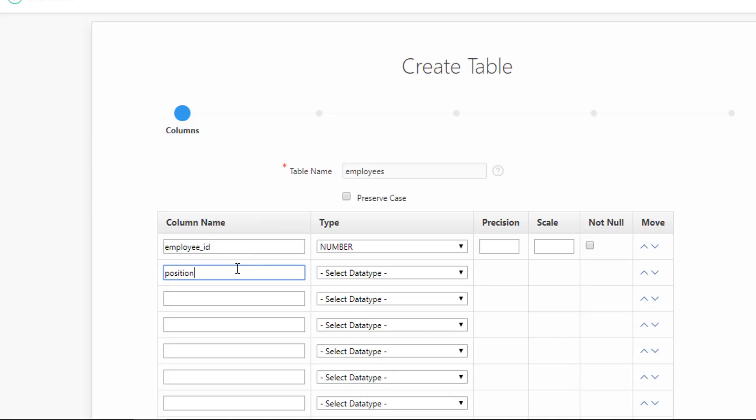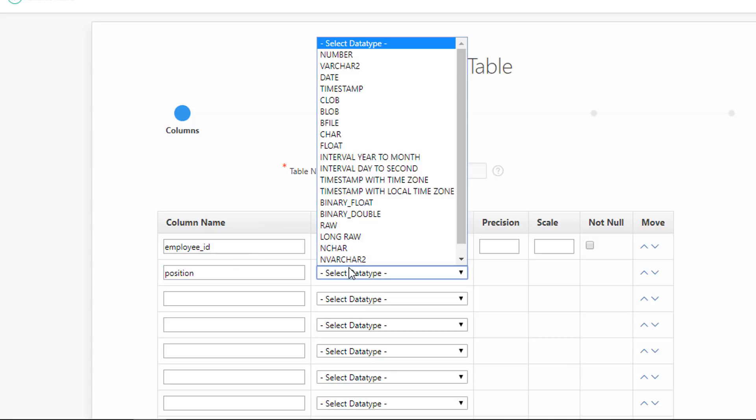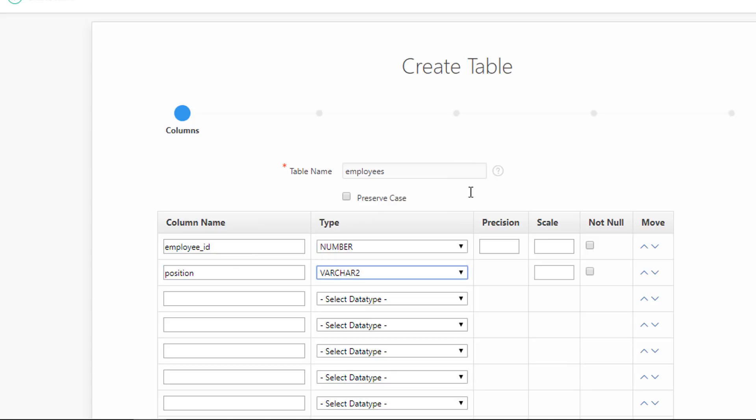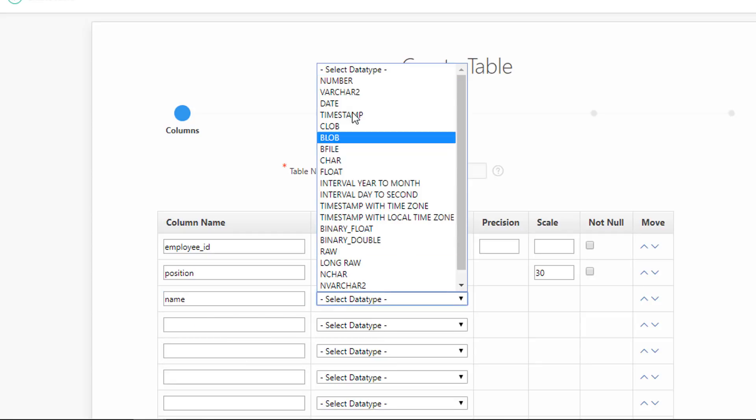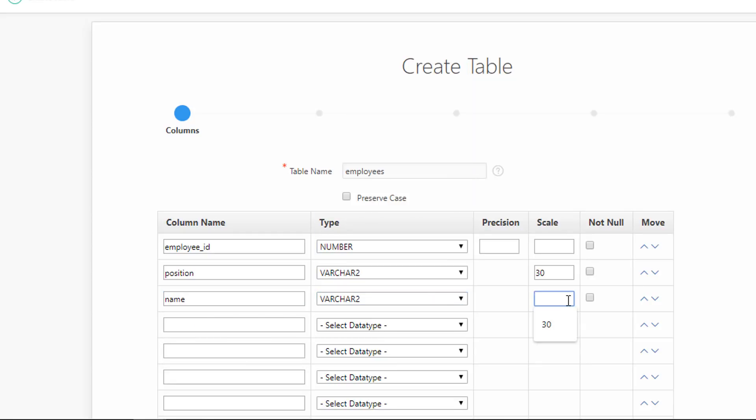Add Column Position with Data Type VARCHAR2 and Scale of 30. Add Column Name also with Data Type VARCHAR2 and Scale of 30.